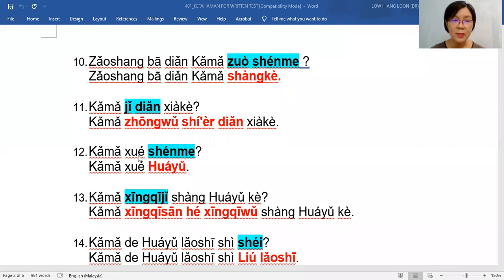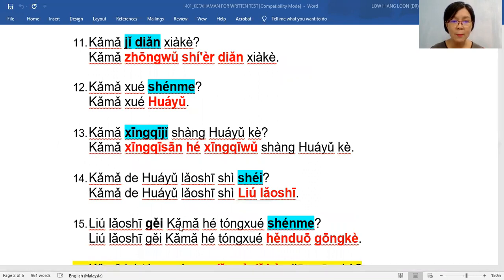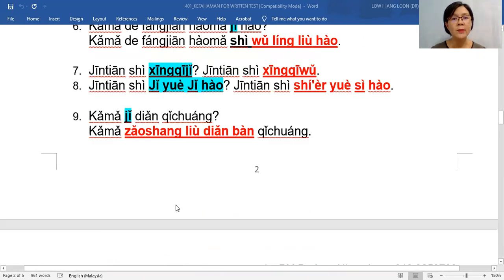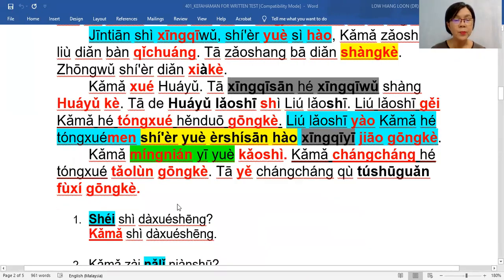The next questions ask: what does he learn? What day does he attend Mandarin class? Who is the Mandarin lecturer? And what did 老师 give to 卡马 and classmates? So we need to proceed to paragraph three. 老师 will get someone to read paragraph three.